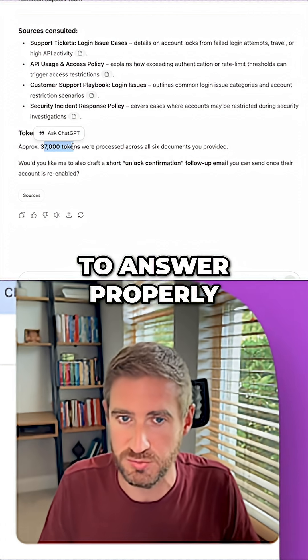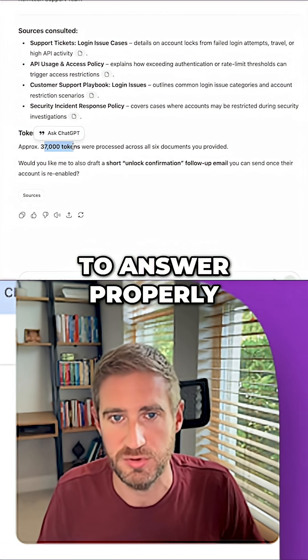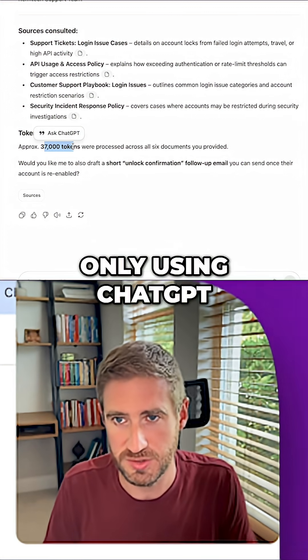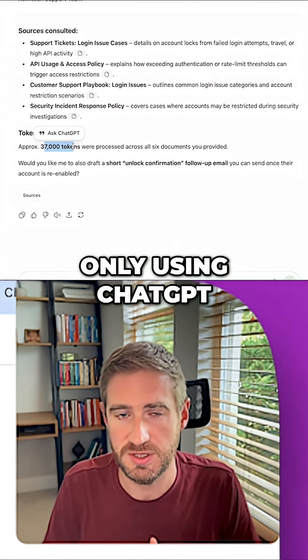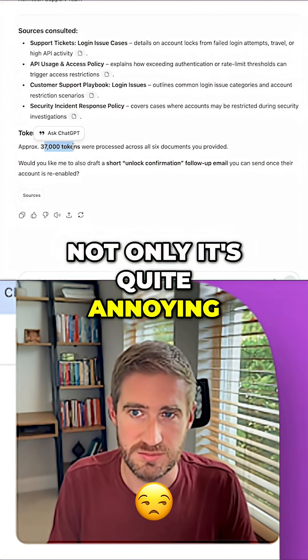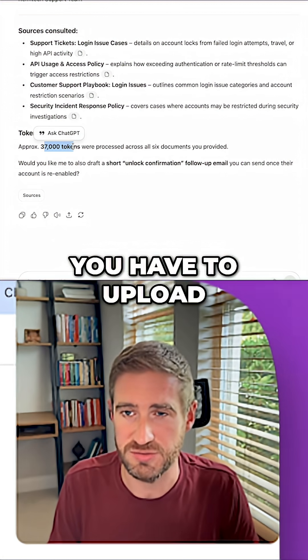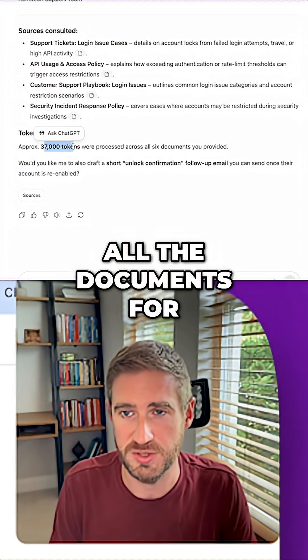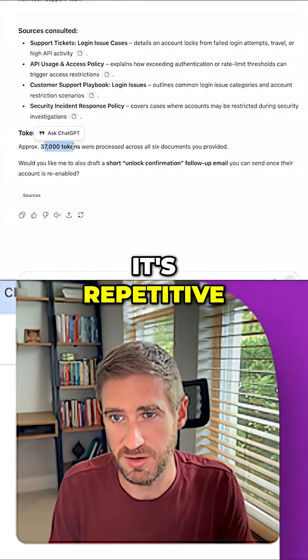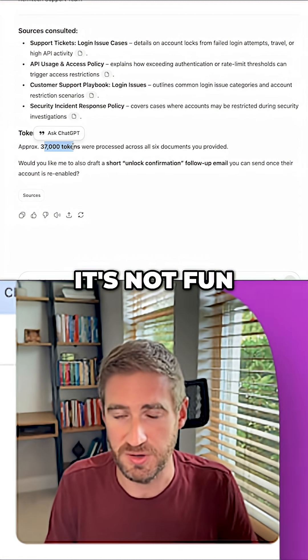So with that method, using only ChatGPT, not only is it quite annoying — you have to upload all the documents for every single question, which is repetitive — it's also not fun.